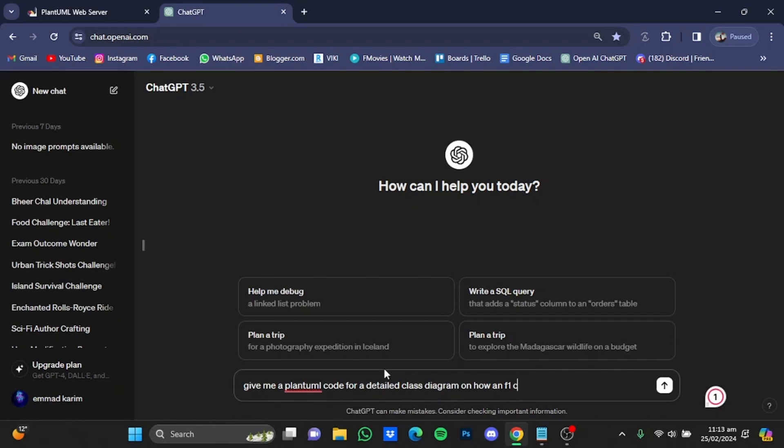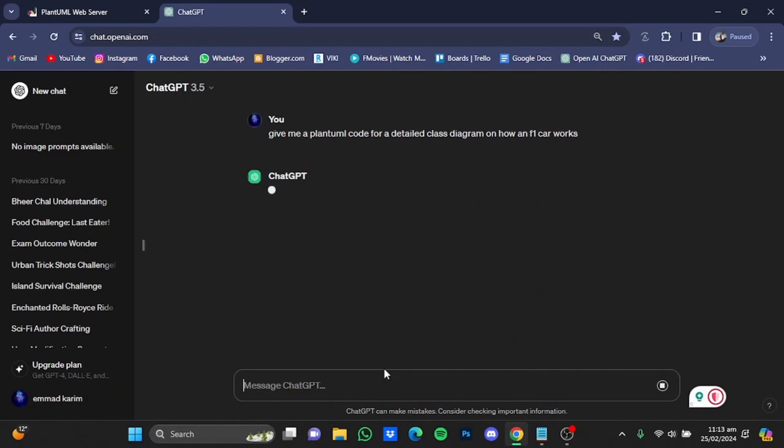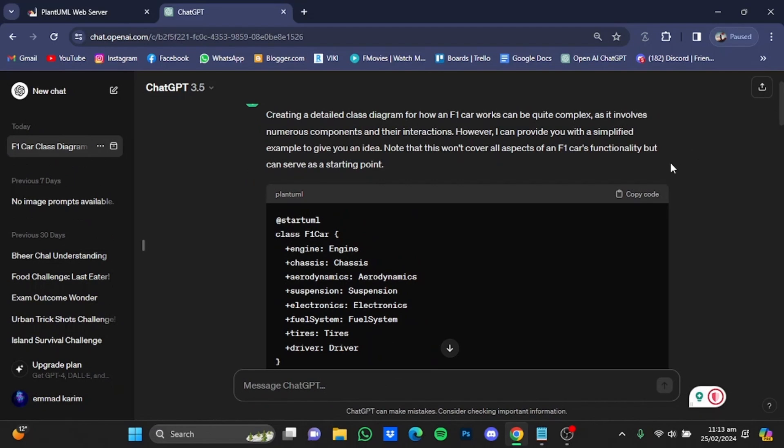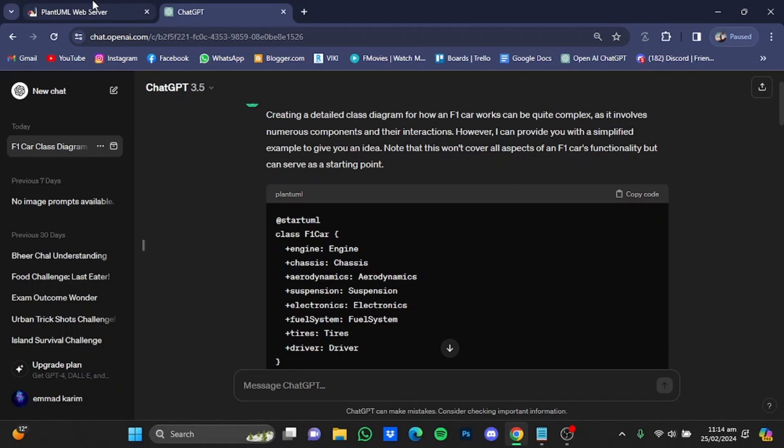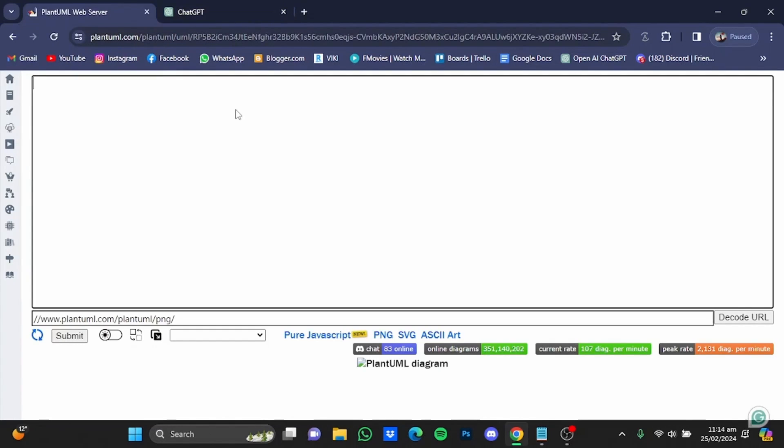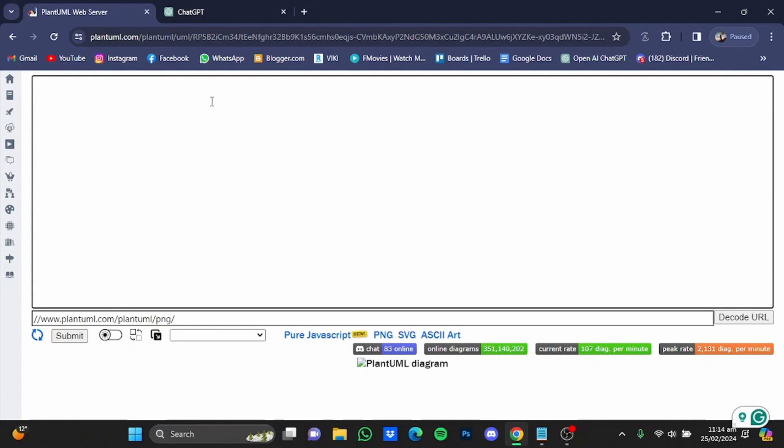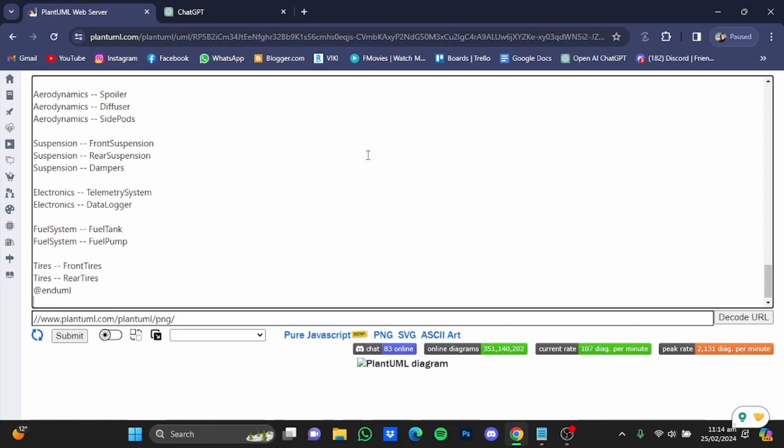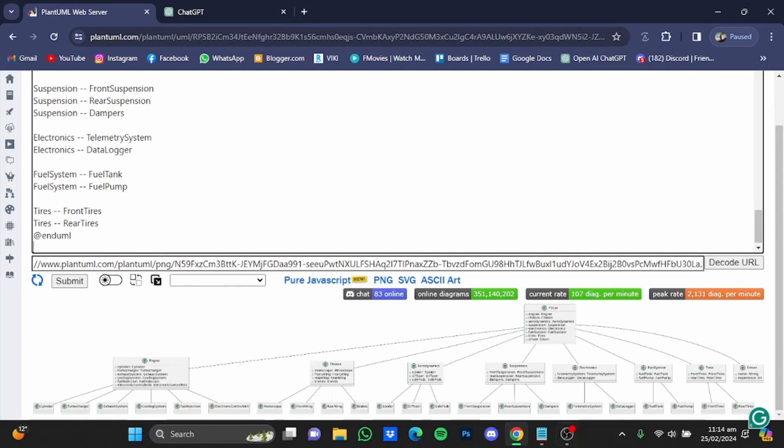Hit enter. So here it has given me the code. So all you have to do is just click on copy code, go back to the editor and just paste it right here. And here that diagram will be generated.